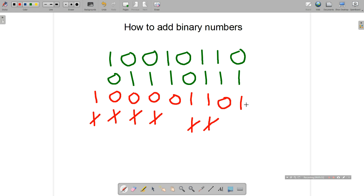That is simply how to add two binary numbers. To prove it works — and this is always a good security check in an exam if you have time — convert the top number to decimal, convert the bottom number to decimal, add those two decimal numbers together, and then convert the answer you got to decimal. Check that it matches the answer you got from your binary addition.